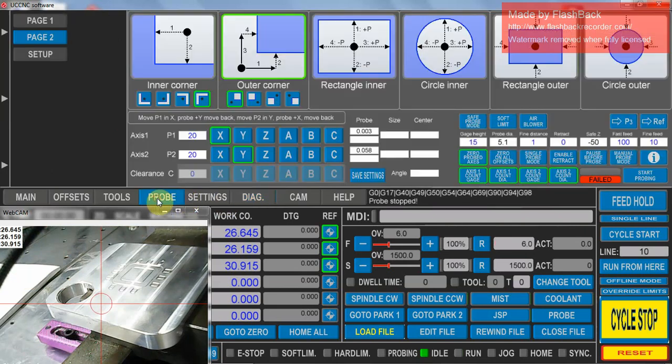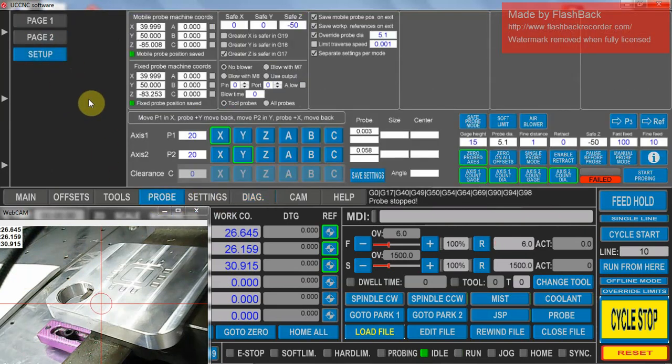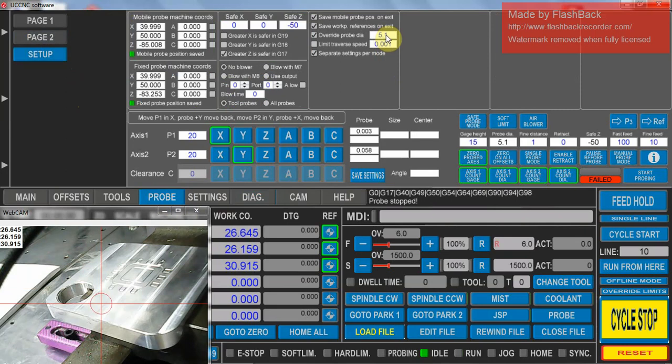First you do a probing routine, first you need to do a setup. In here you've got your probe diameter you're going to be using. In my case I'm using a touch probe, it's got an effective diameter of 5.1mm so enter that in.